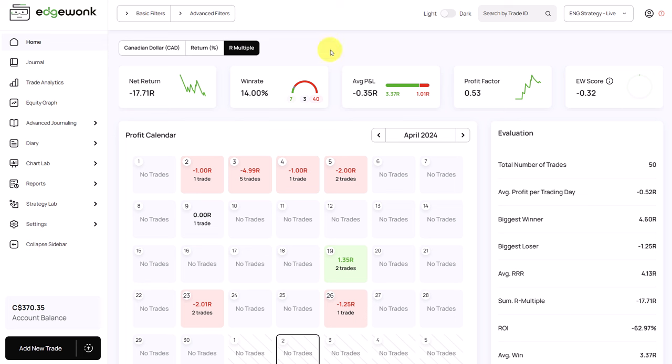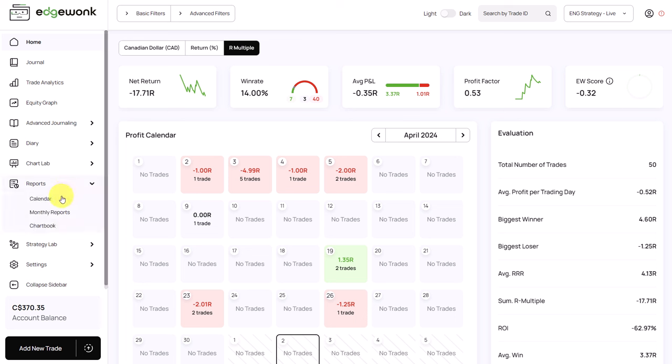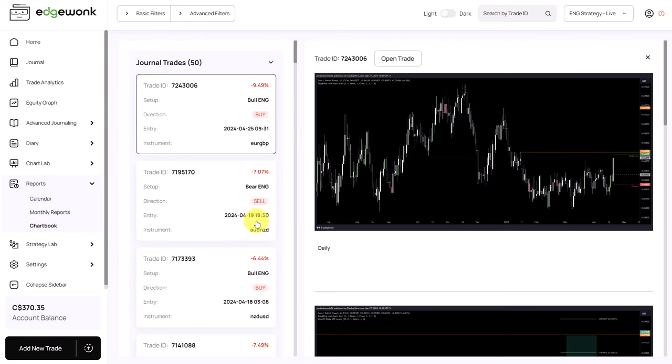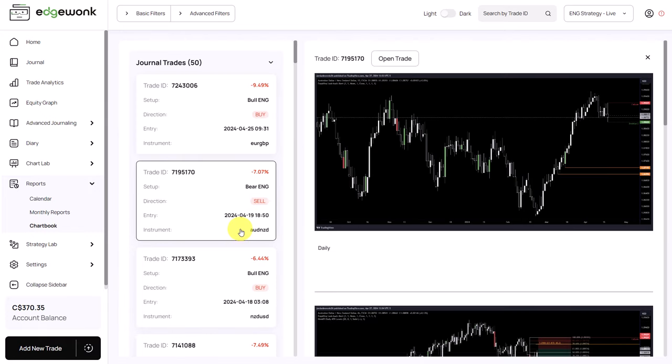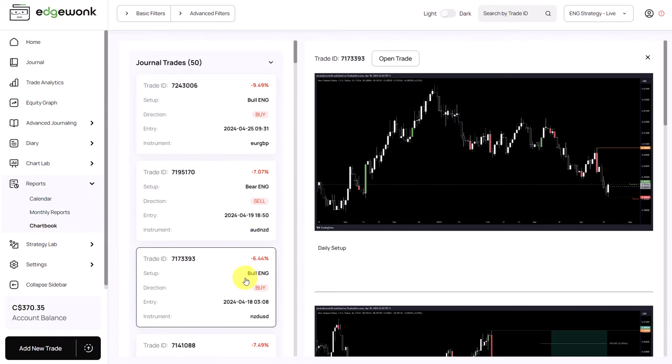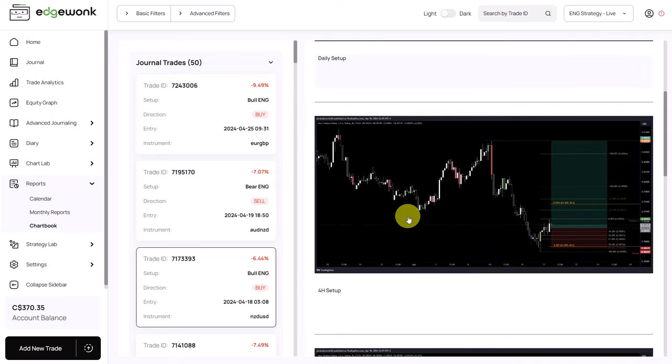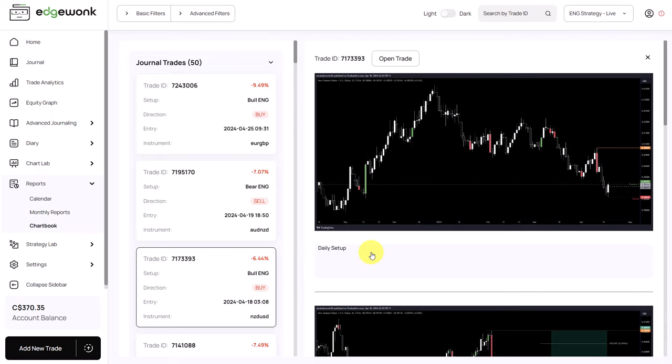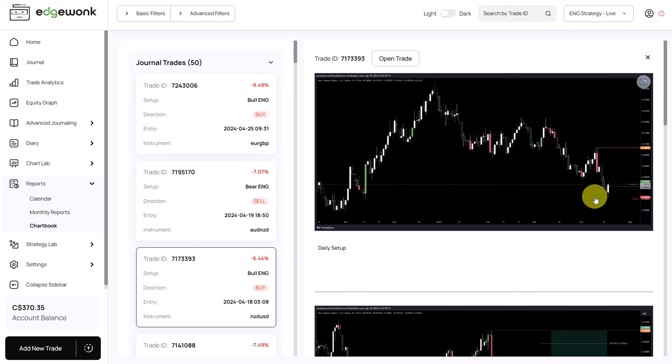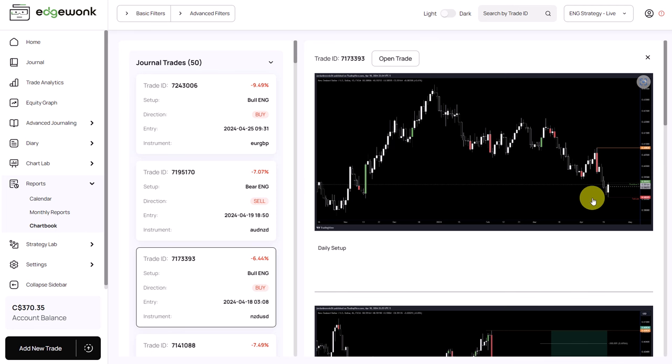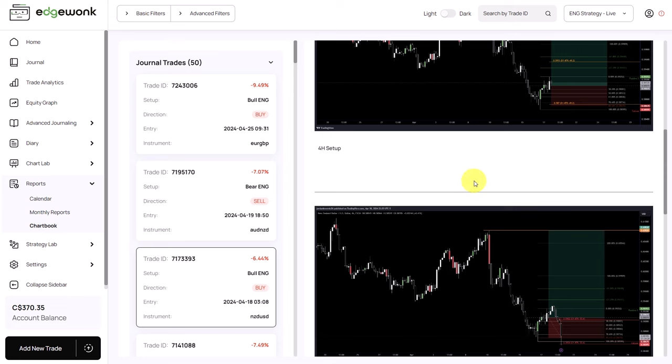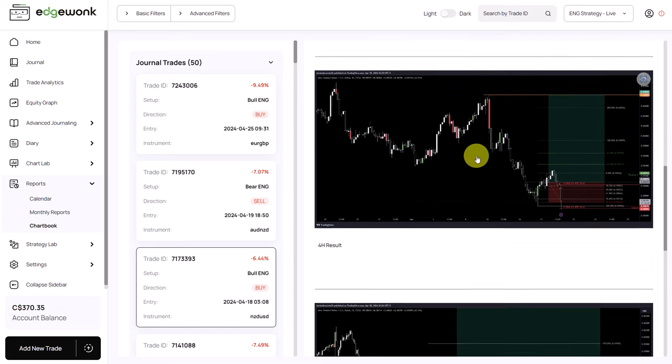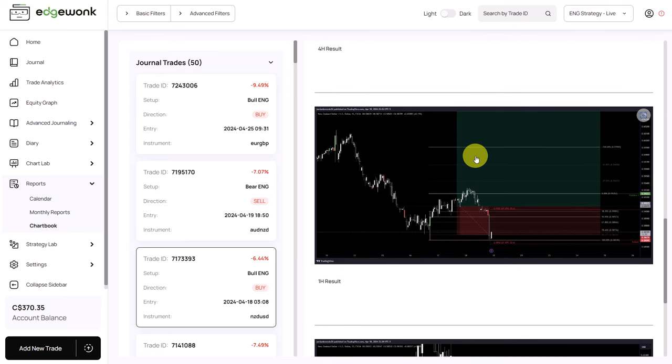When the trader submitted his journal for review he said that he uses a very mechanical system. What we did is that we dove a little bit into the chart book and here you can see all of the trades with all of the screenshots that the trader has assigned and tagged in his journal. One thing that stood out and that's not very common is that he has pretty much no confluence factors which means that he only relies on one or two signals. Without going too deep into his strategy what he does is that on the higher time frame typically on the daily time frame he's looking for an engulfing candlestick and then on the lower time frame he's waiting for a pullback to give him a better entry price.